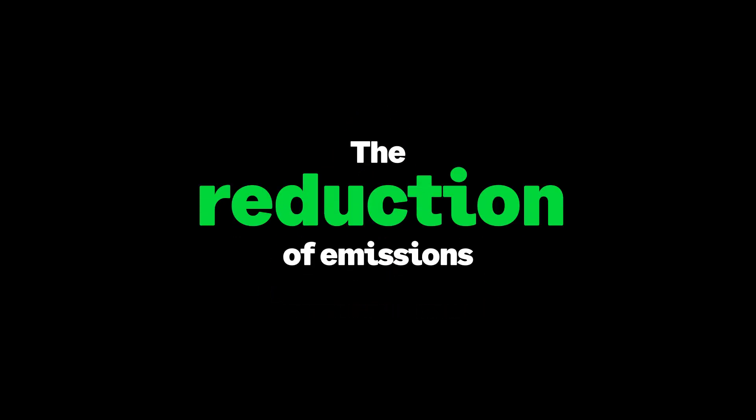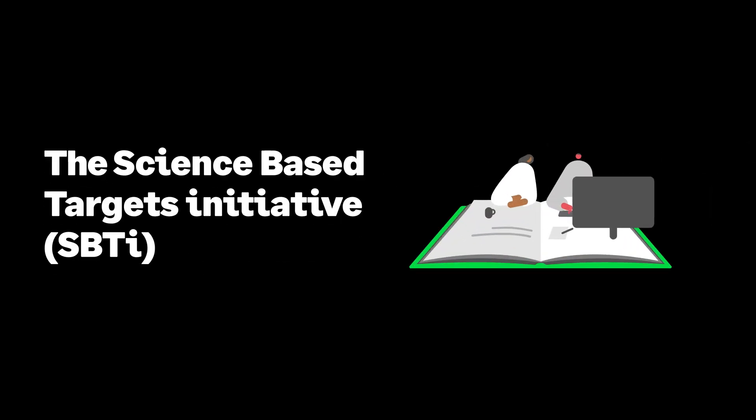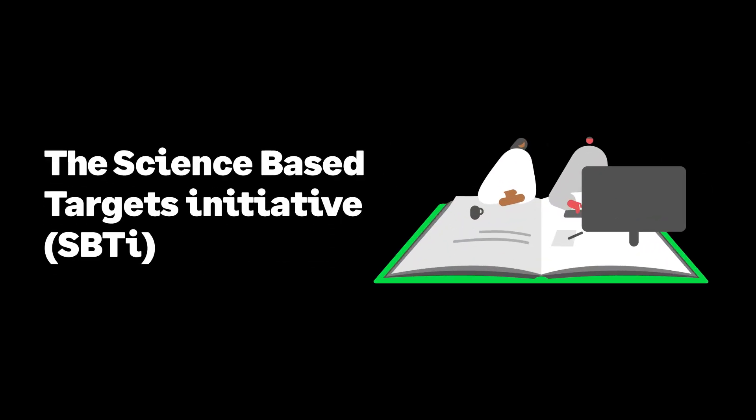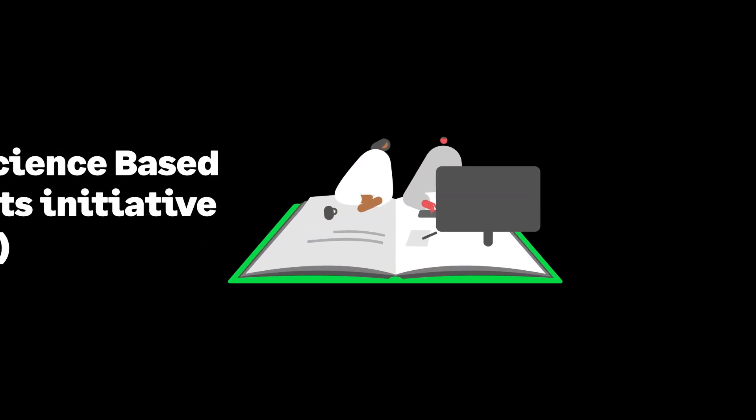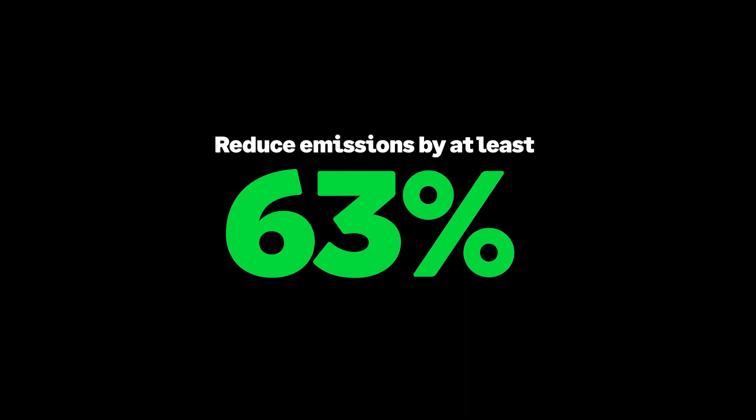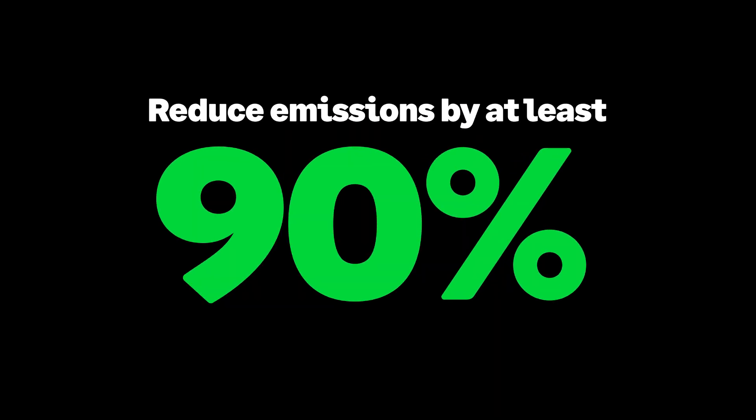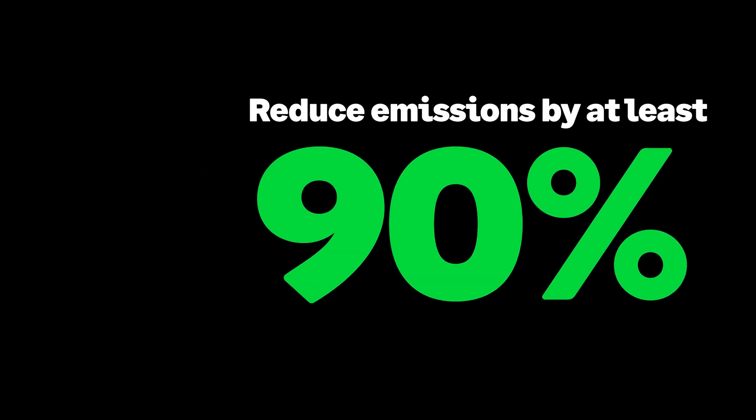It's important to note that the first part of that is the most important: the reduction of emissions. The leading framework for net zero strategy, SBTI, advises that organizations should look to reduce their emissions by at least 90% before exploring offsetting.